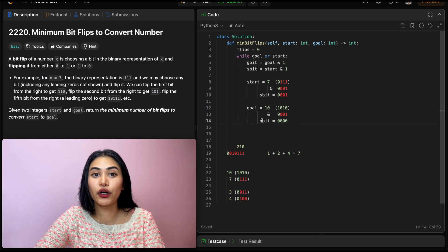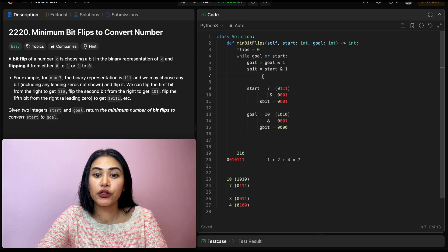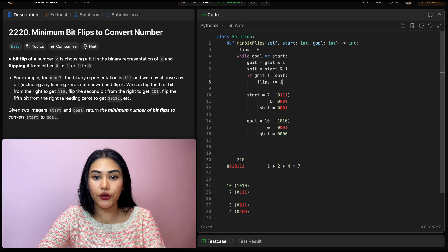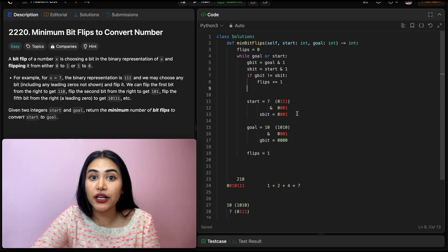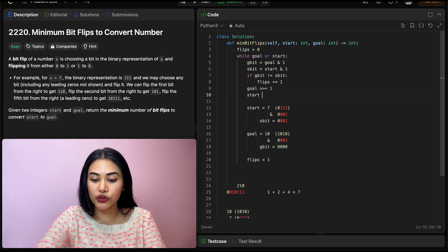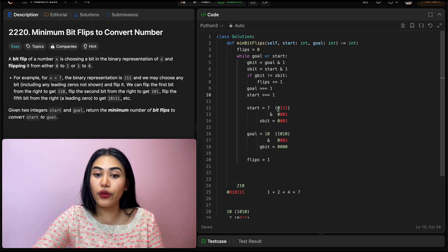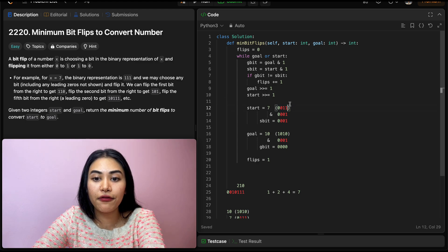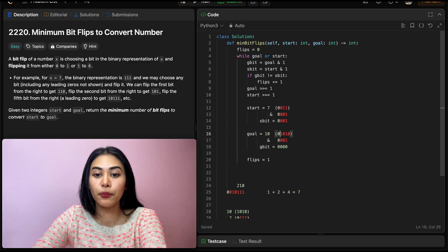Now since these are different, we know we need to do a flip. So if g_bit does not equal our s_bit, we do flips plus equals 1. So far we had to make one flip. Now that we've gotten the rightmost bit, we want to right shift both goal and start. So goal is right shifted by 1, and same for start. All this means is we are shifting it to the right, cutting off that rightmost bit so we get a new bit in the rightmost position.